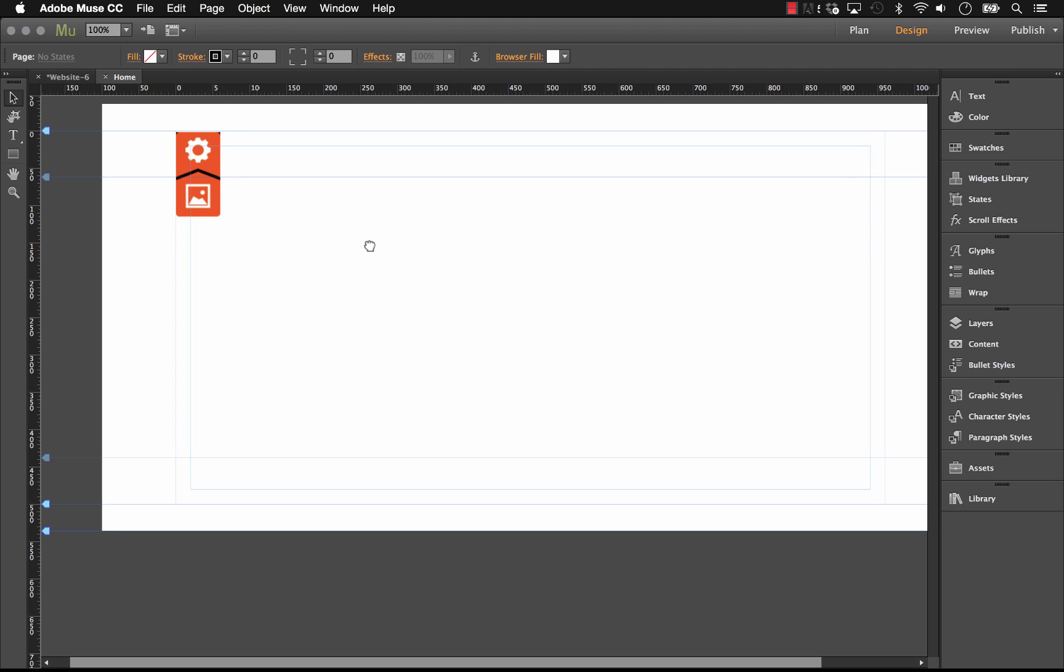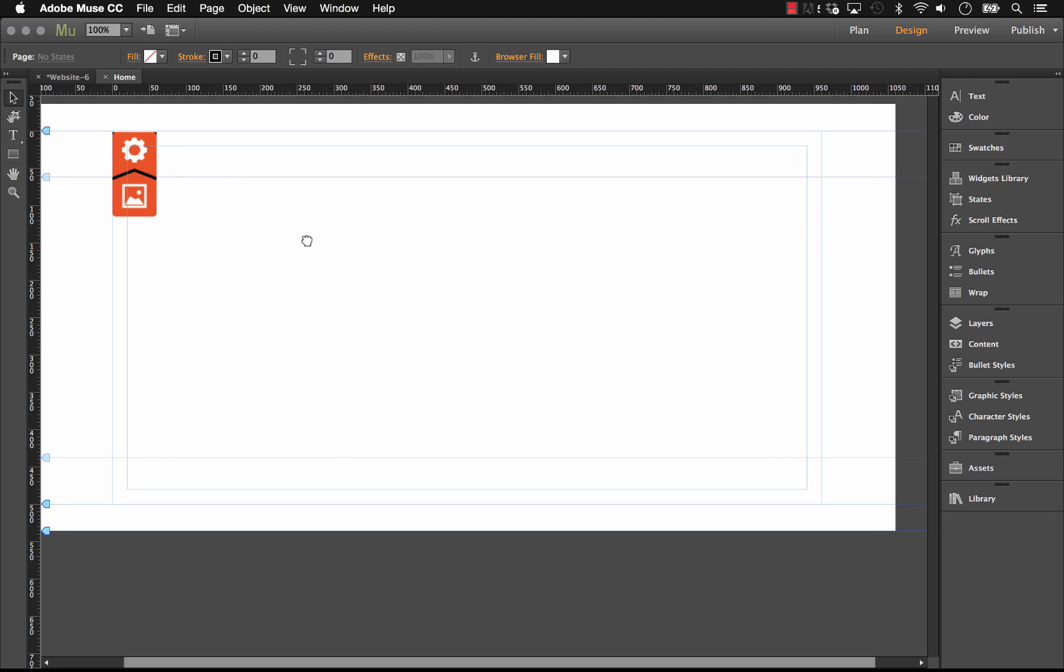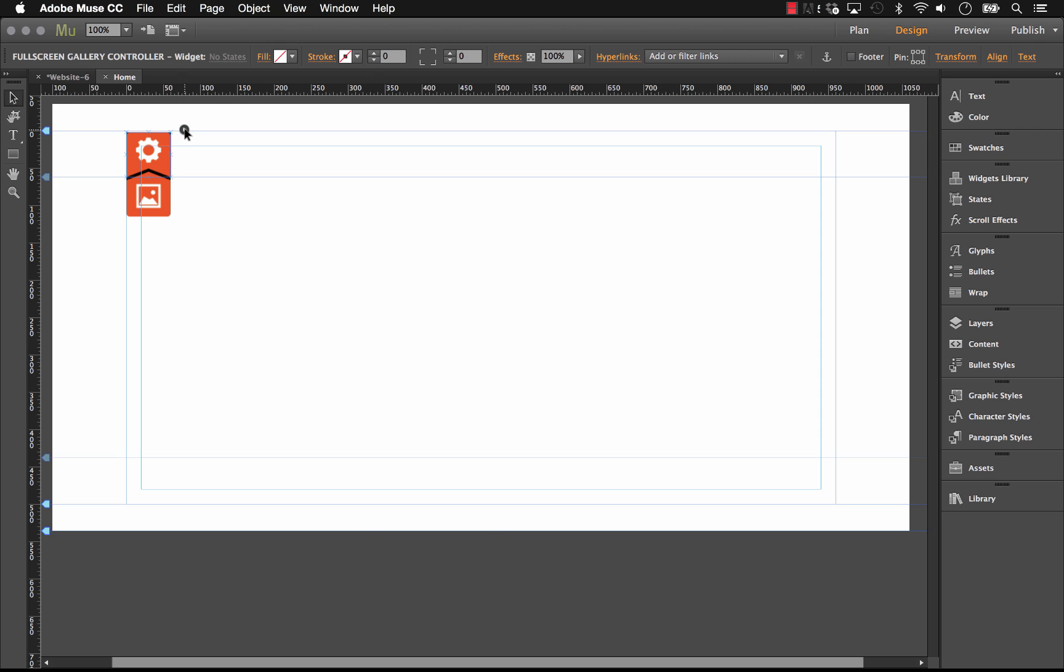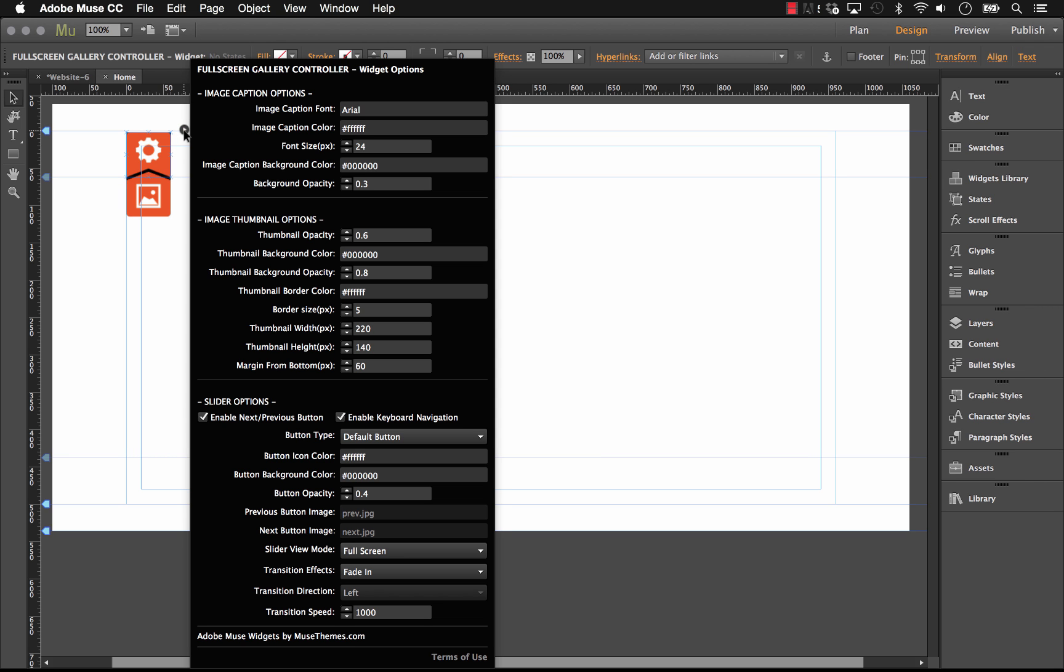So once we've got this out on the page, let's have a look at some of the options in the panel. If we click on the top panel, or the top controller, you can see that we have all of the setup options. So we've got the caption controls, the fonts, the colors, we have things like opacity settings. And then below that we have the slider options, which are the areas where you can control whether you want custom buttons. And you can actually set the widget to transition in a couple of different styles and at different speeds. So it's really powerful.